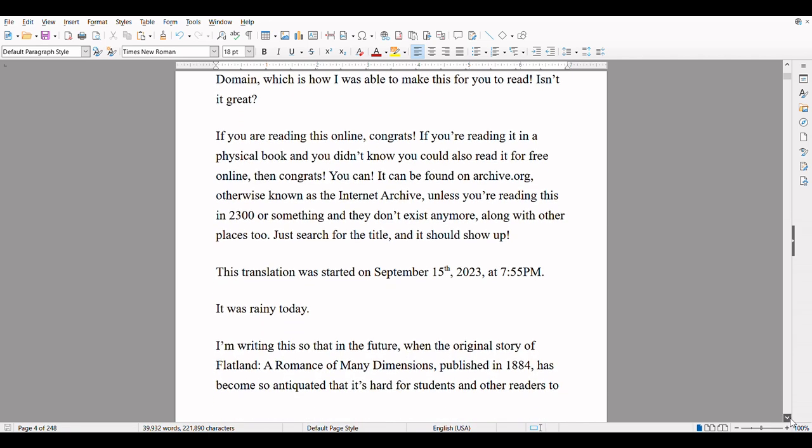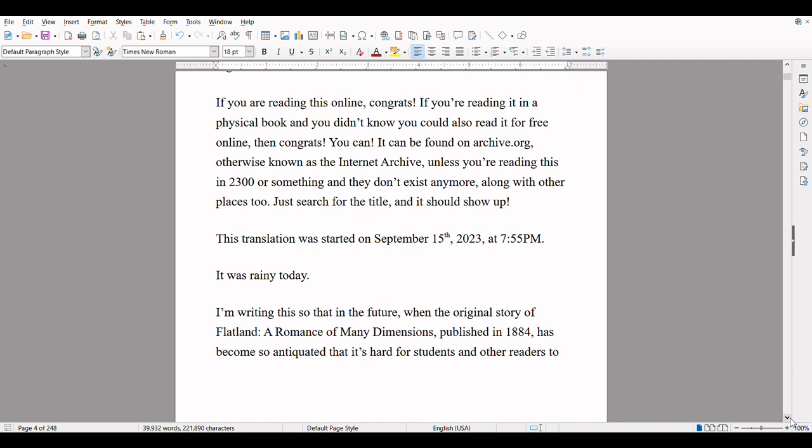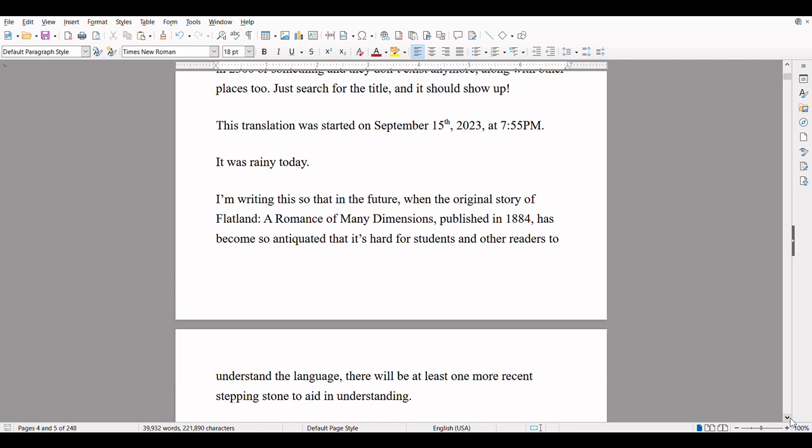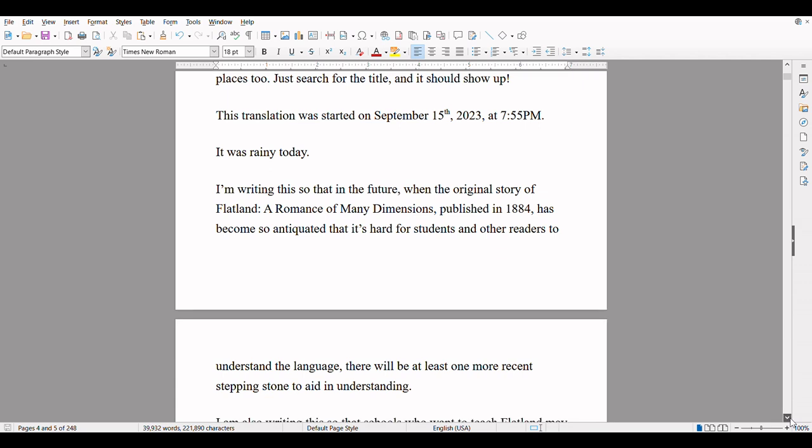If you are reading this online, congrats! If you're reading it in a physical book and you didn't know you could also read it for free online, then congrats — yes, you can. It can be found on archive.org, otherwise known as the Internet Archive, unless you're reading this in 2300 or something and they don't exist anymore, along with other places too. Just search for the title and it should show up. This translation was started on September 15th, 2023, at 7:55 PM. It was raining today.